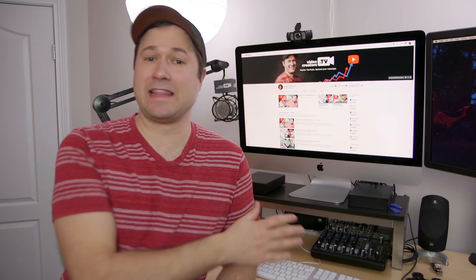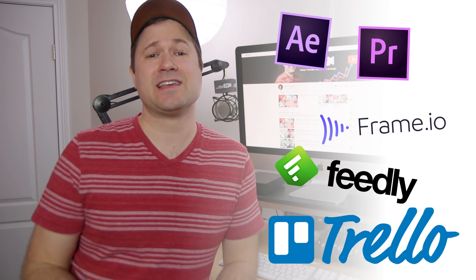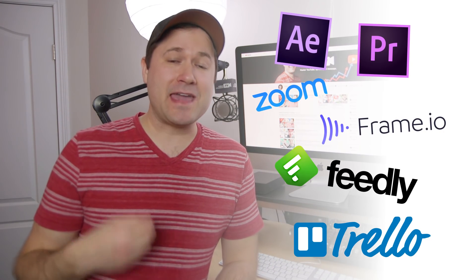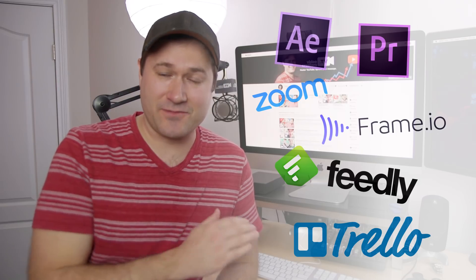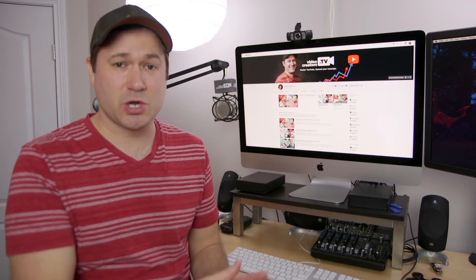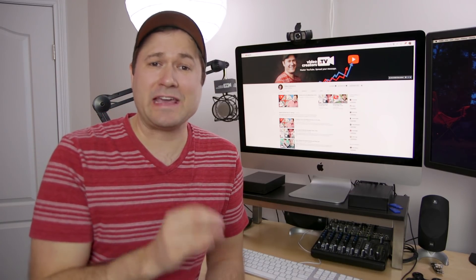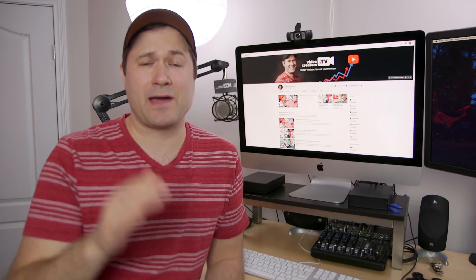I've been a YouTube creator since 2006, and over the past 11 years or so, I have tried a lot of different tools and systems and processes that make my video production as efficient as possible for you guys. Today, I want to take you behind the scenes and show you some of the tools that I use that have really helped me streamline my process, and hopefully will help you as well.